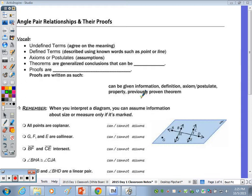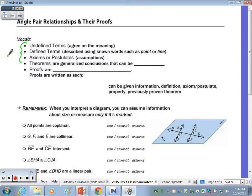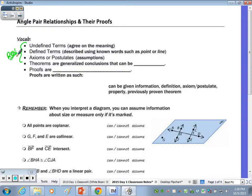At the top of the page, you have undefined terms, defined terms, axioms, and postulates. Those terms for vocab are all review. Axioms are assumptions or postulates — we will never prove an axiom or postulate. We also have defined terms and undefined terms. Starting with the fourth bullet down, we're going to look at some theorems, and we're going to prove some theorems.